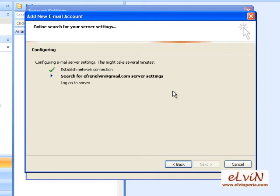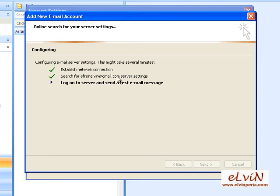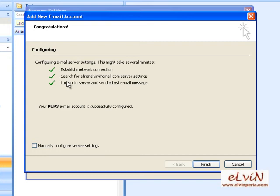Outlook will configure your account and connect to your Gmail account, so make sure you are connected to the internet. The third step will be to log on to the server and send a test email message. After this, you'll receive an email. Since we chose to keep the Gmail copy, we should expect to receive an email both in our Gmail account as well as in our Microsoft Outlook.